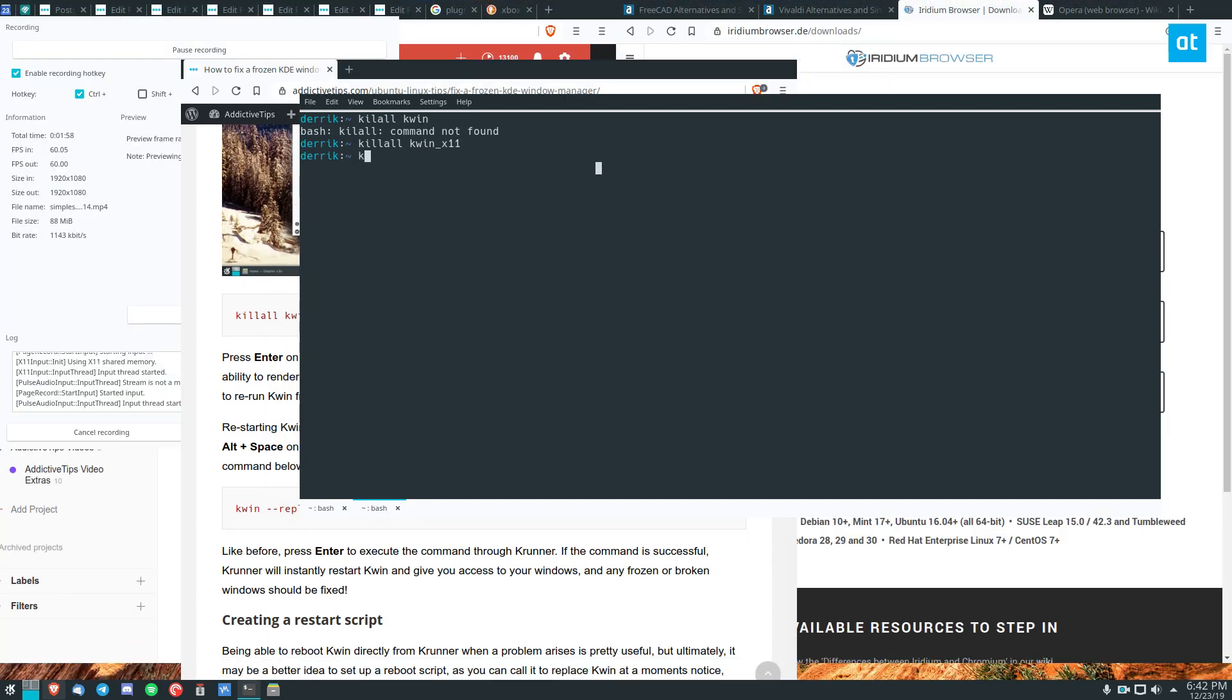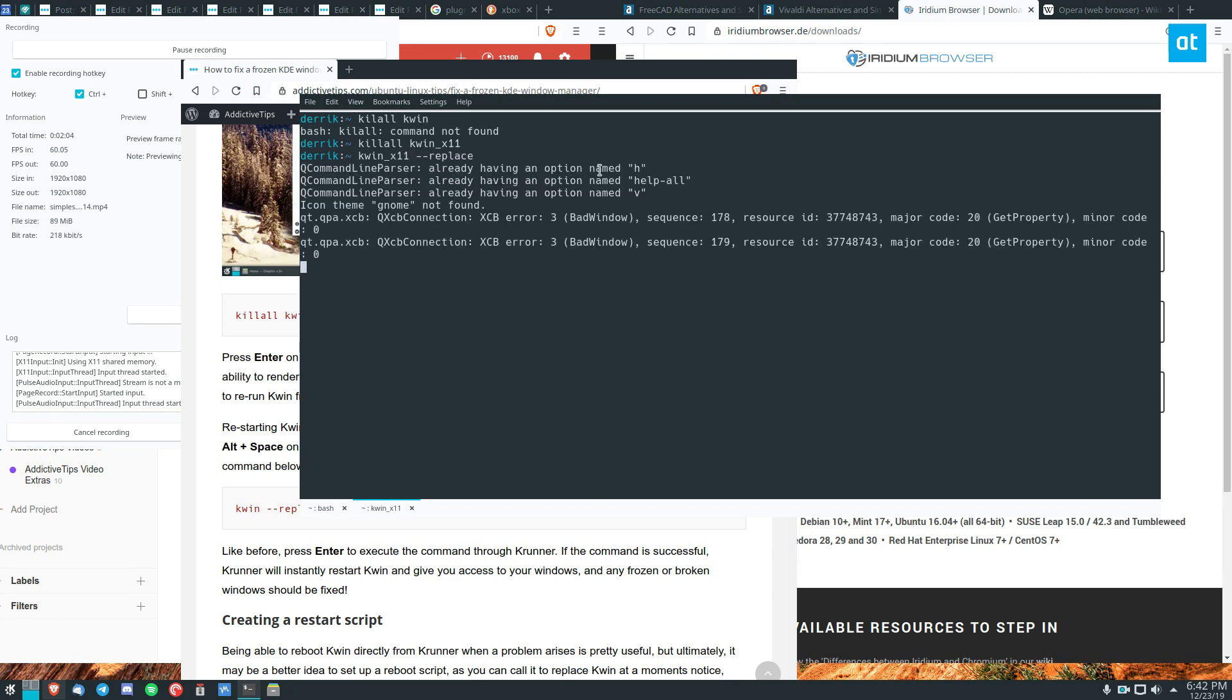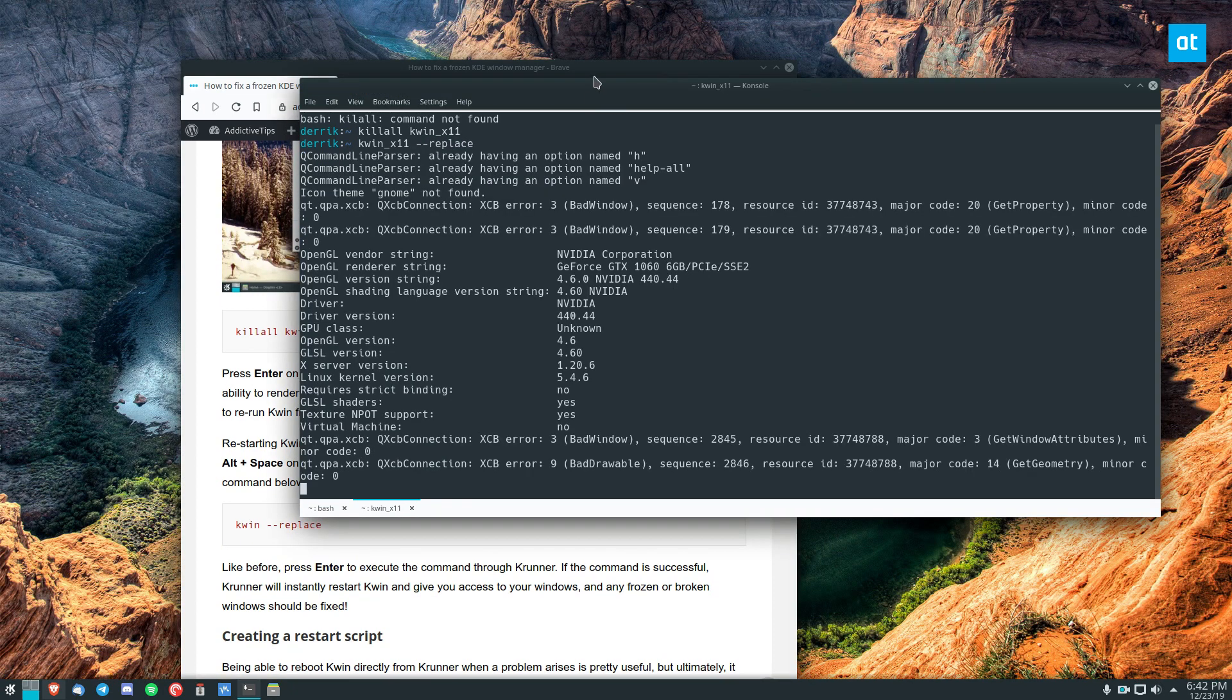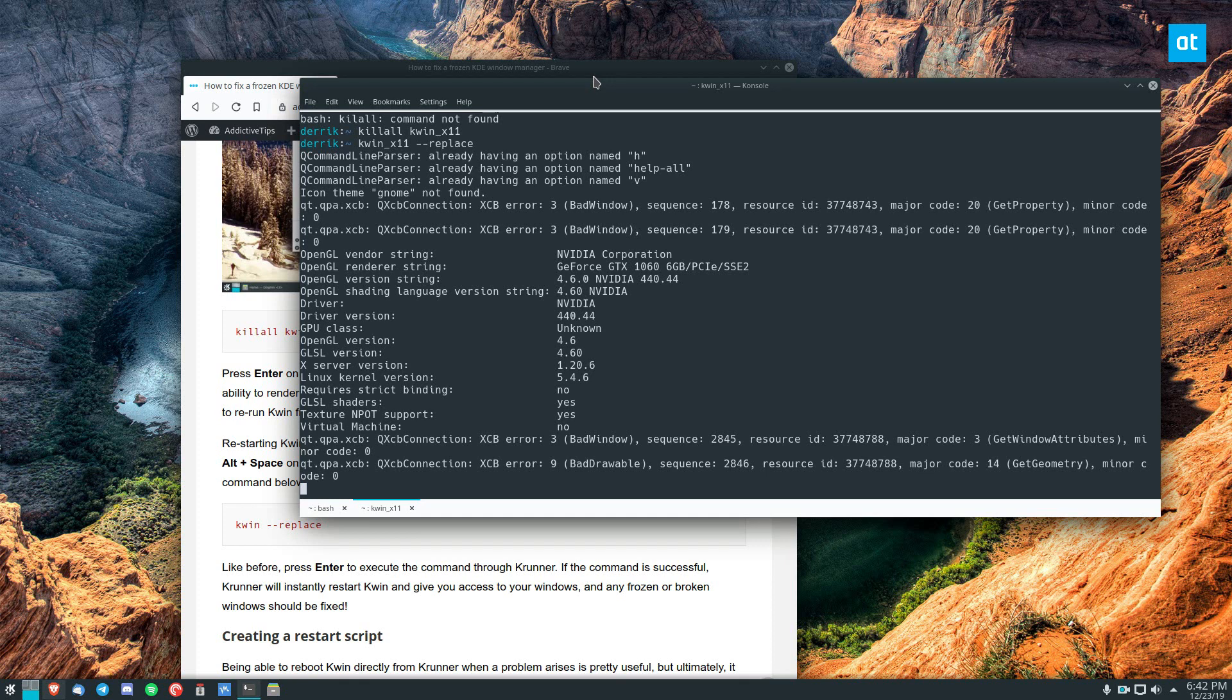You can then do kwin or kwin x11 in my case and then just do --replace. This will recreate our window manager and we will be able to use it just fine and that's great in case of a crash or an issue.